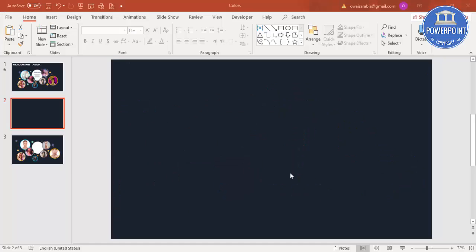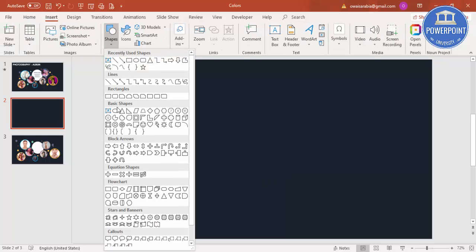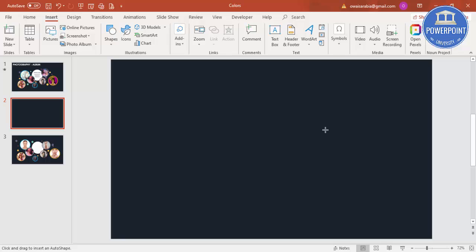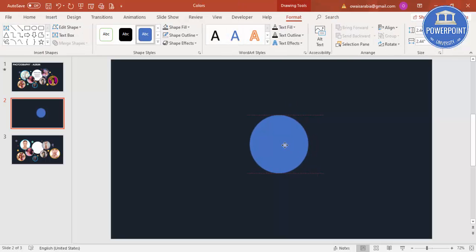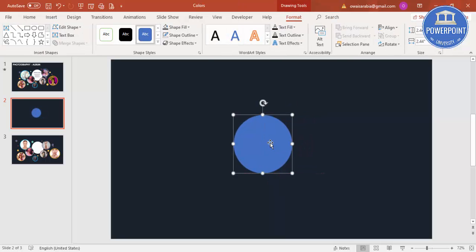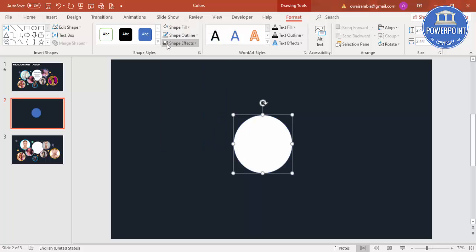Add a new slide and change the background to some dark color background. Then go to Insert, Shapes, select an oval shape. Just hold the Shift key while drawing or making the oval shape and put it in the center.